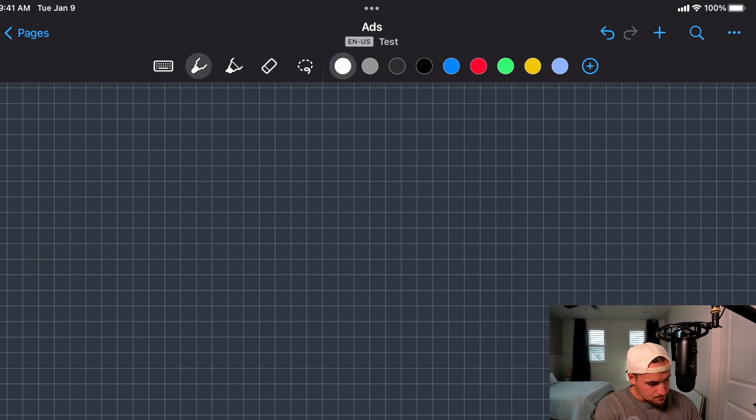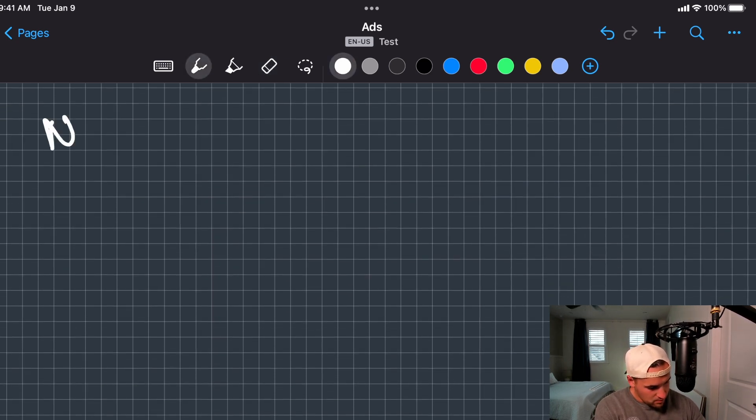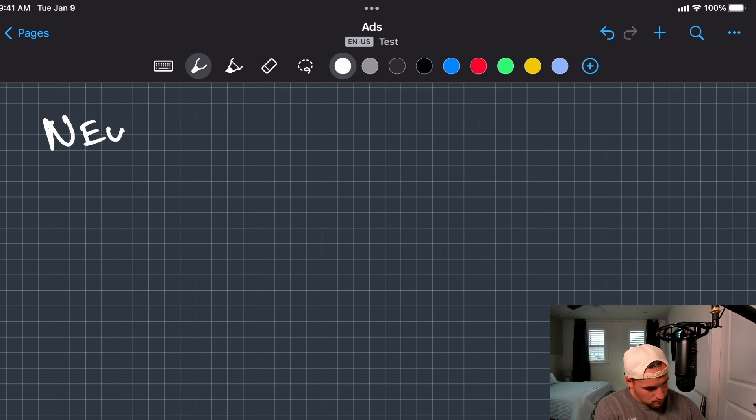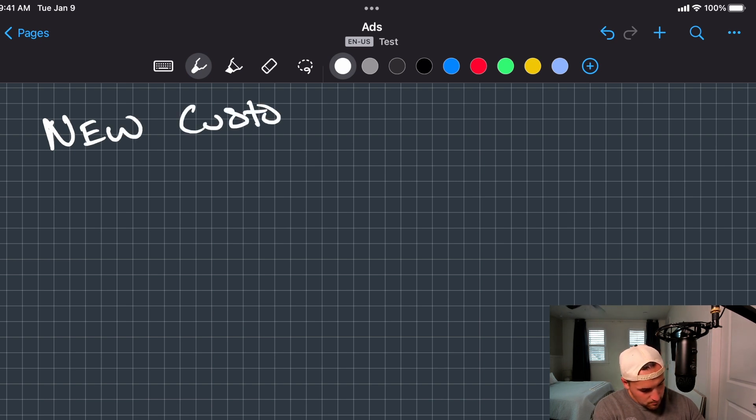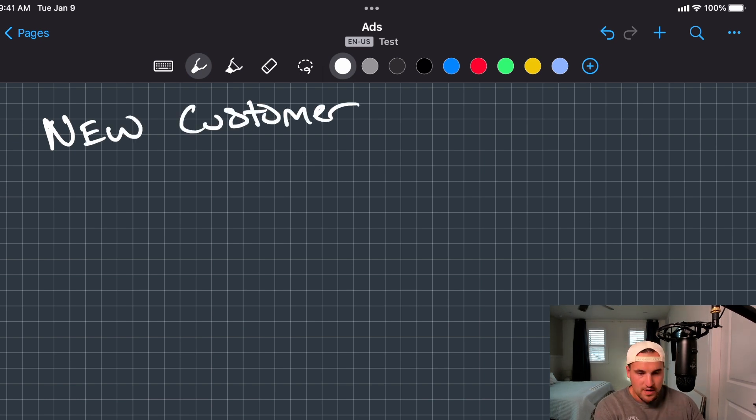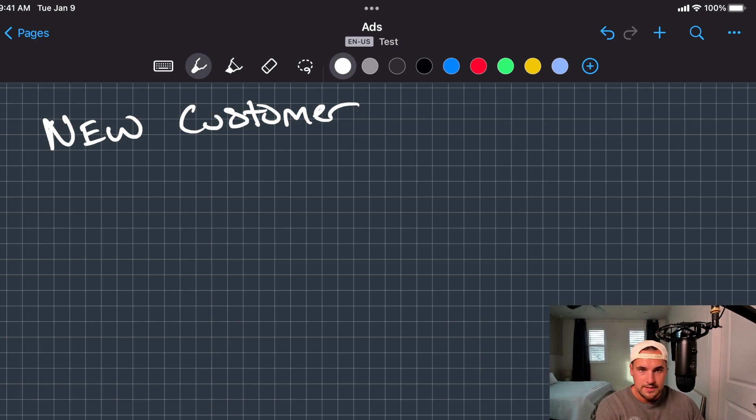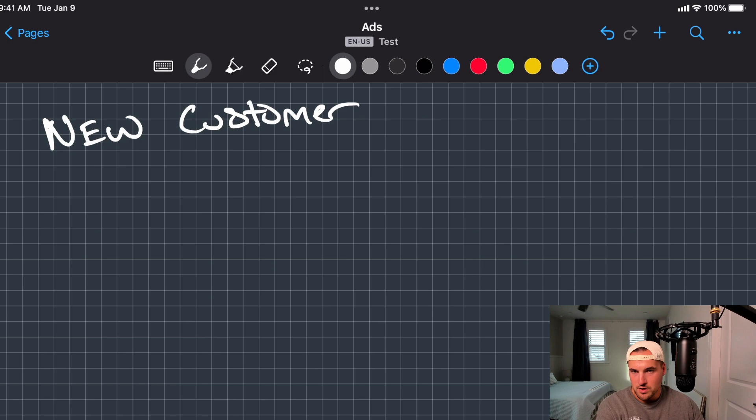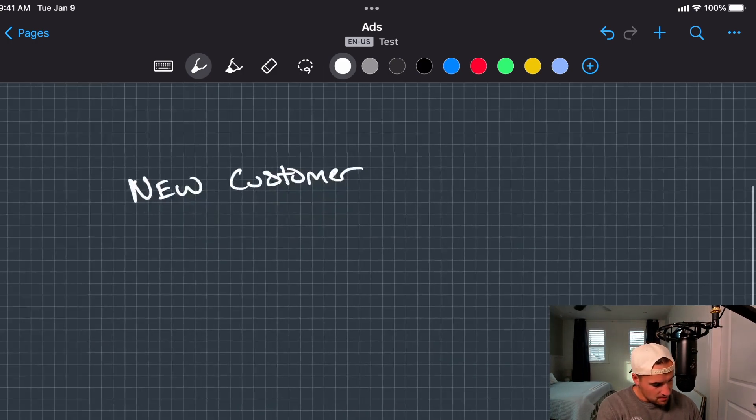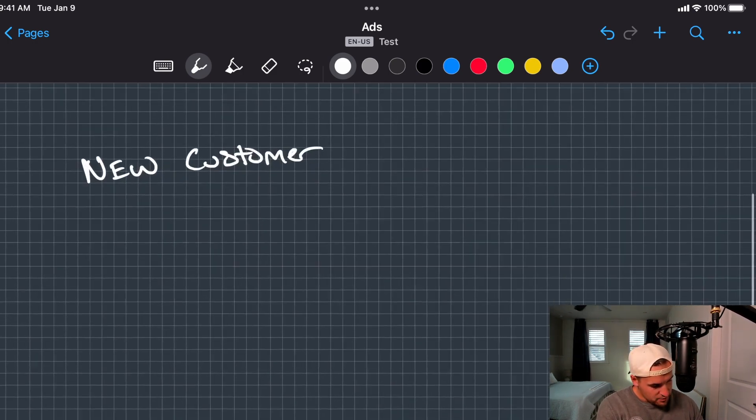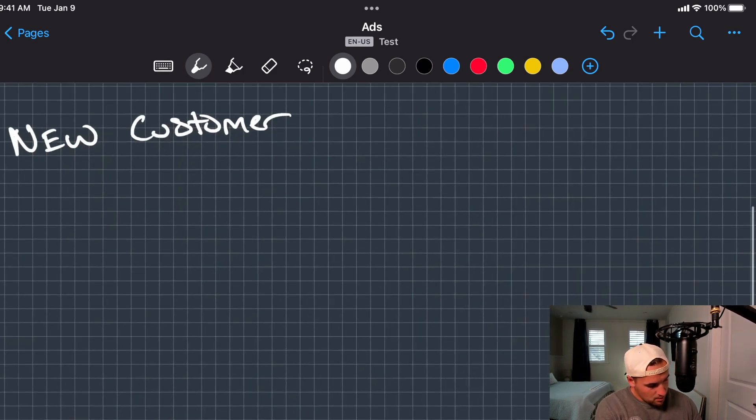You have two different forms of traffic. You have new customer and then you have existing customers, AKA people who have bought something from you or a lead, however you want to define that for your company. So if we have new customers right here, what is the next step?